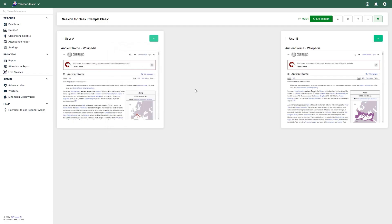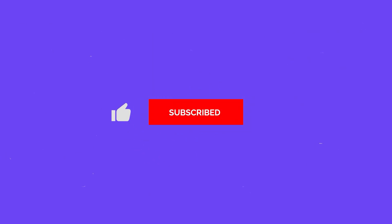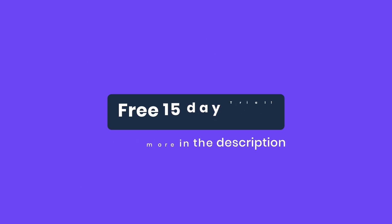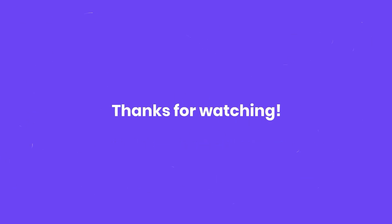If you enjoyed this video, please like and subscribe and ring the bell for regular updates. You can also get a 15-day free trial of GAT+ by visiting our website at gatlabs.com.